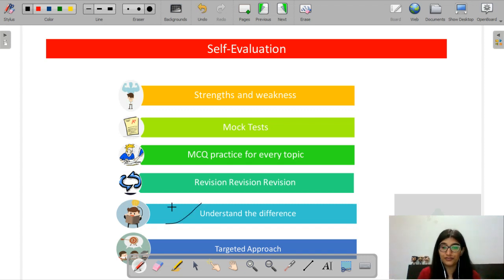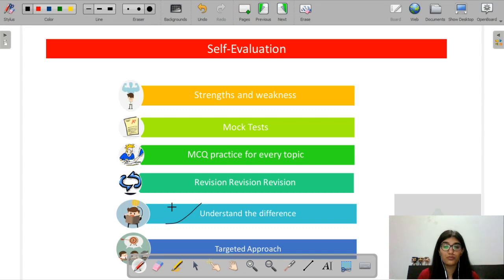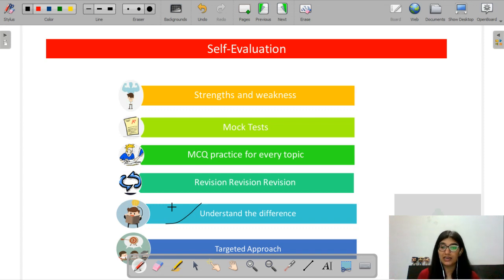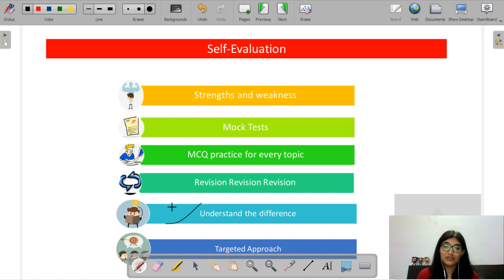Also, you need to understand the difference — this is not your semester exam where your competition is your class or university. This is a national exam. Your competition has increased a lot. Everybody wants to crack this exam. Many people take it every year, and only a few thousands actually crack it. So please understand that you have to give the required input. You need to give more time to crack this exam, clear your JRF, start your research, and become a good professor. This exam is very, very important and it will take a lot of input to crack it.